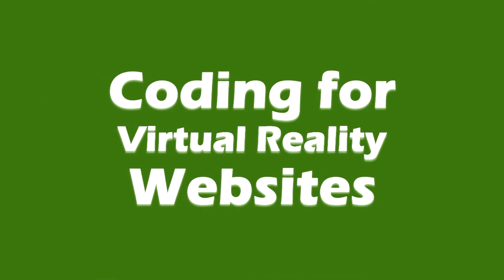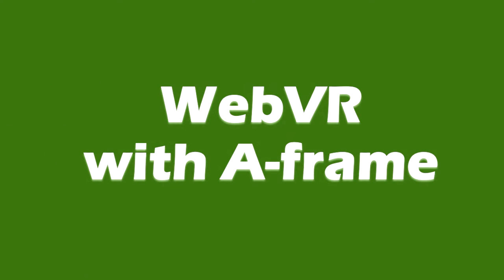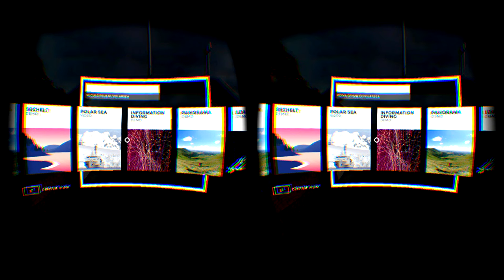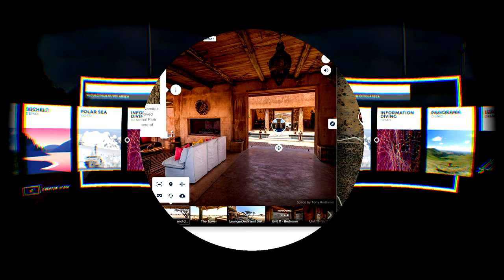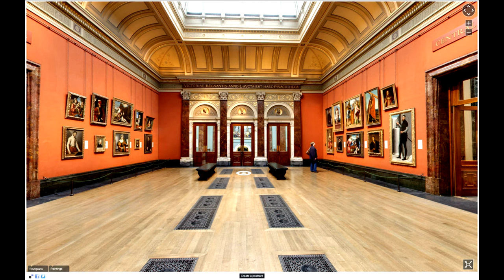Hey guys, I'd like to thank you for your interest in this course on Coding for Virtual Reality Websites, WebVR with A-Frame. I'm excited to tell you that you are about to enroll on a unique course on WebVR that will give you the skills to implement virtual reality sites on completion of the course.